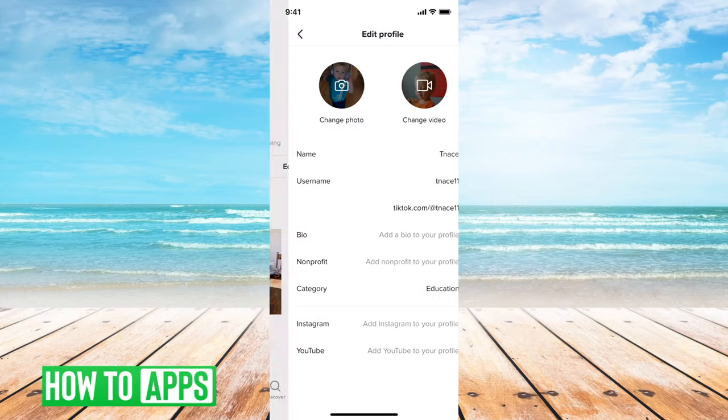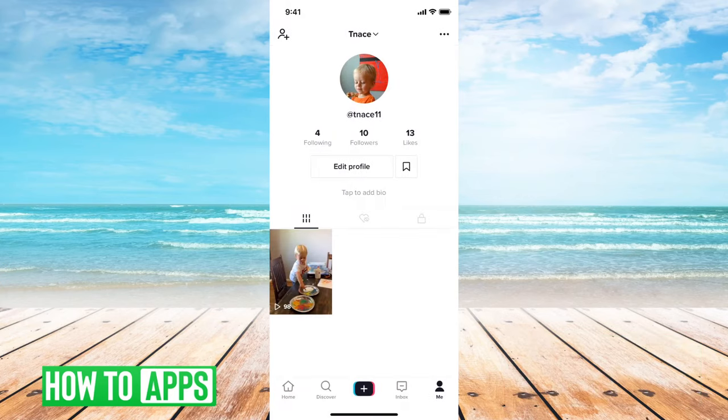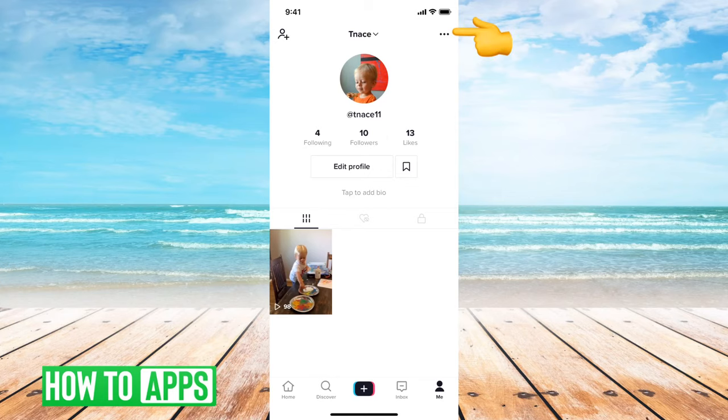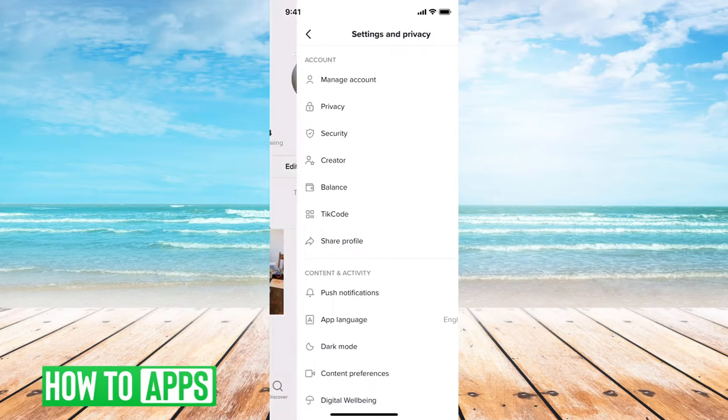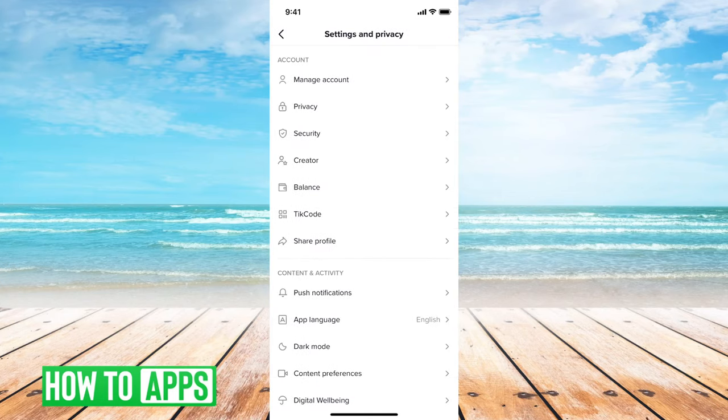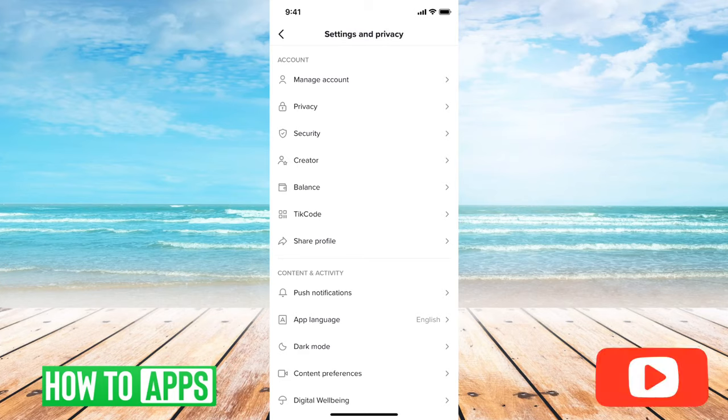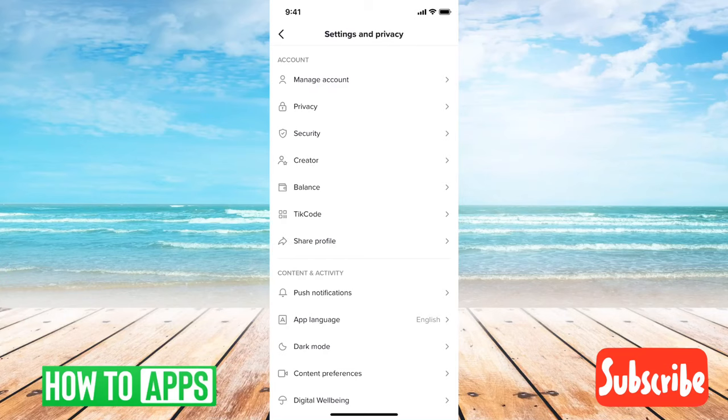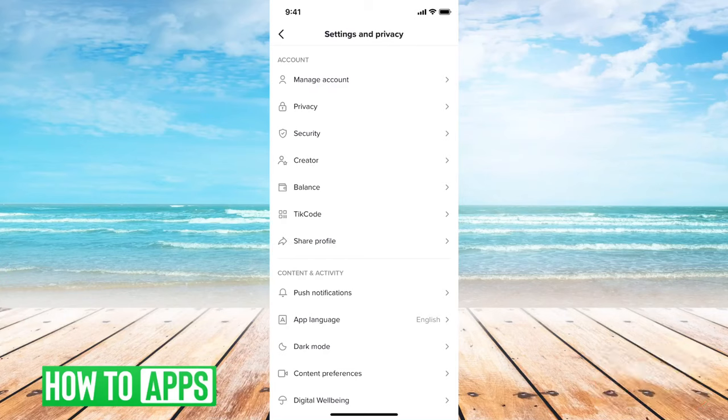And actually, if you go through the settings, if you tap on the three dots at the top right here and you go through all of this, it won't show you the age that you chose when you initially signed up for the account anywhere. However, it's kind of hidden in one spot on the TikTok app.